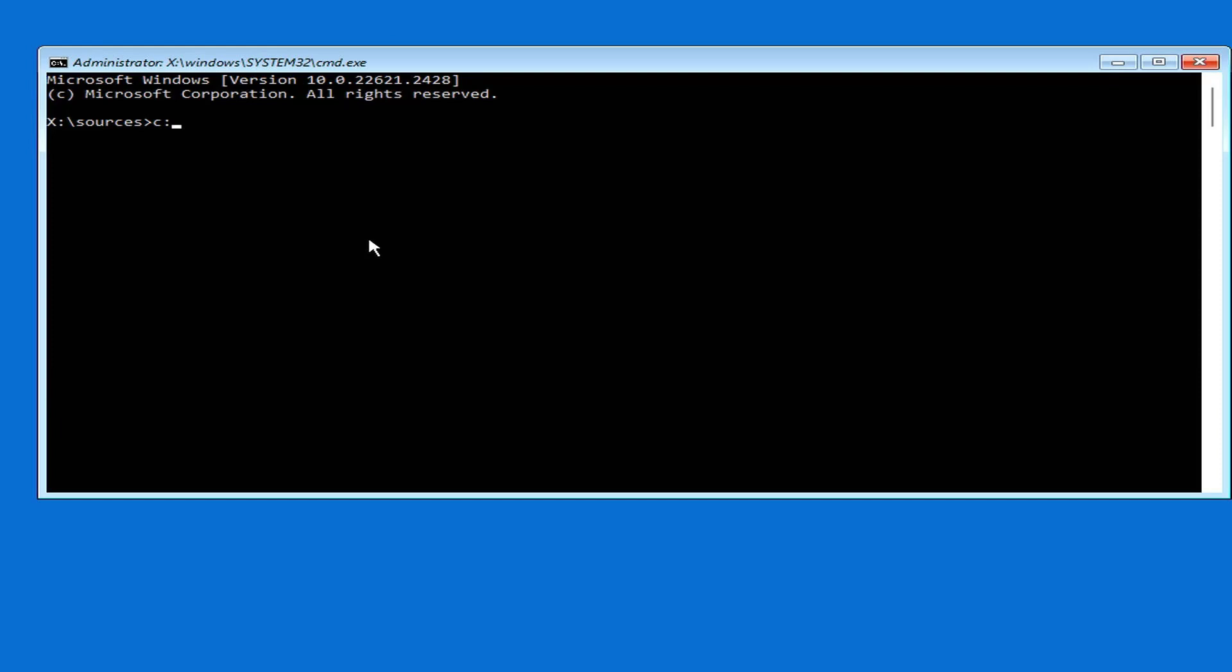You browse to the Windows 10 installation partition on the target computer. Usually this partition is assigned the letter C. Type CD Windows System32, enter.